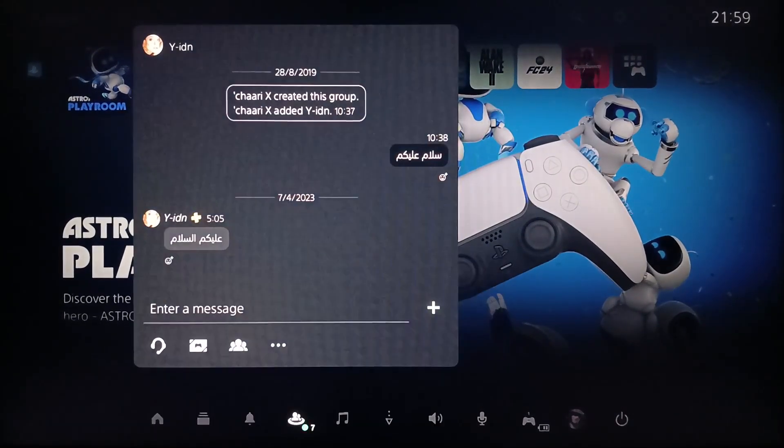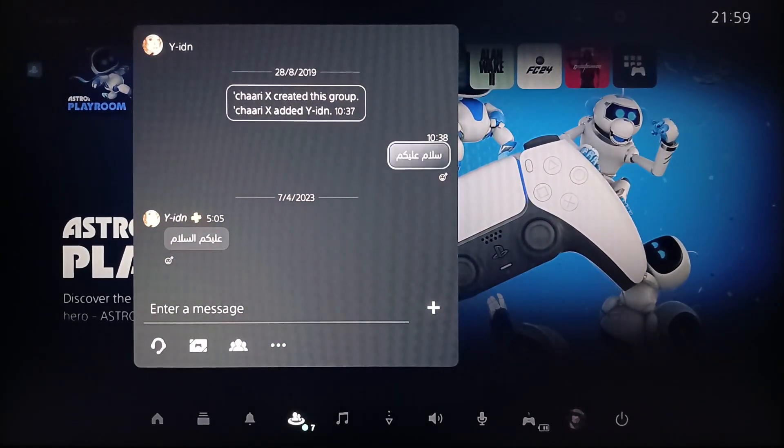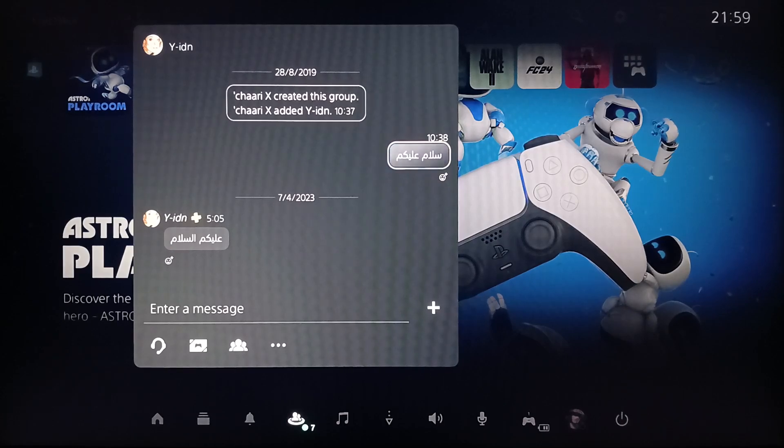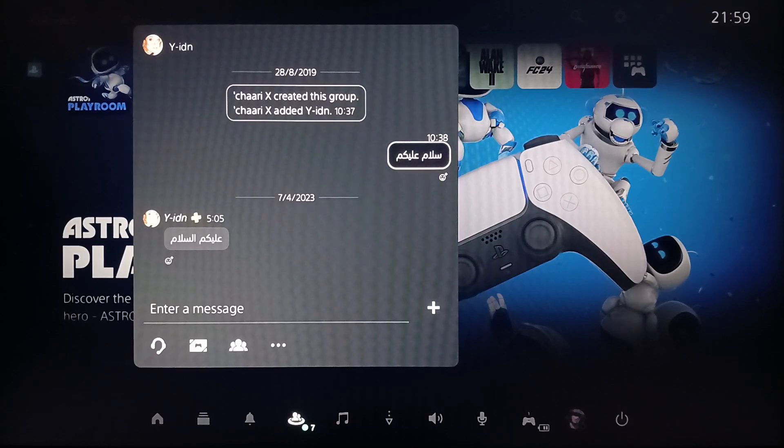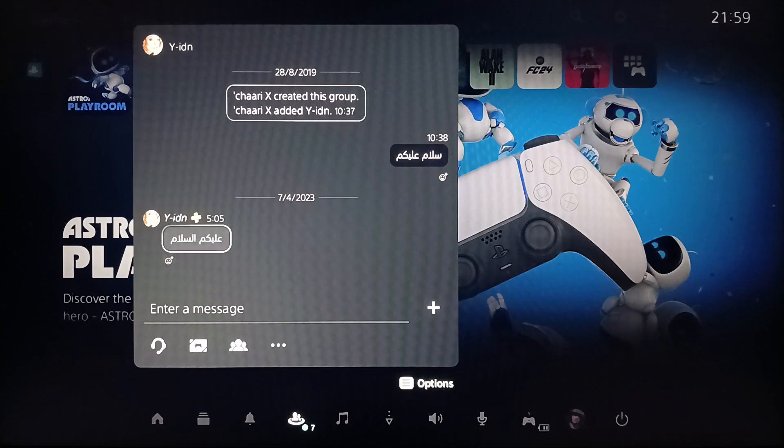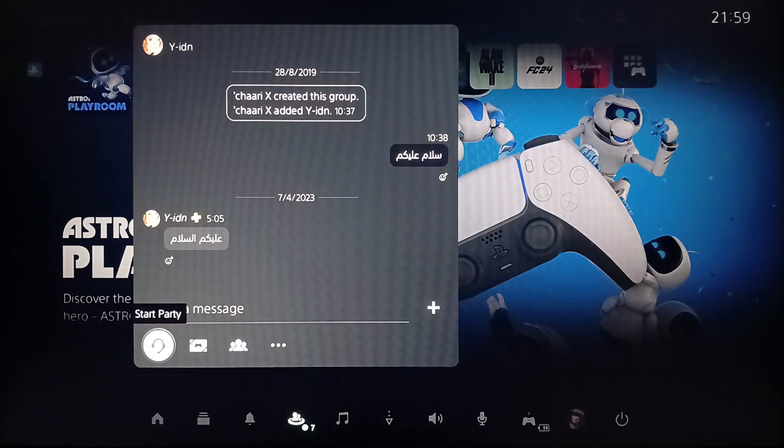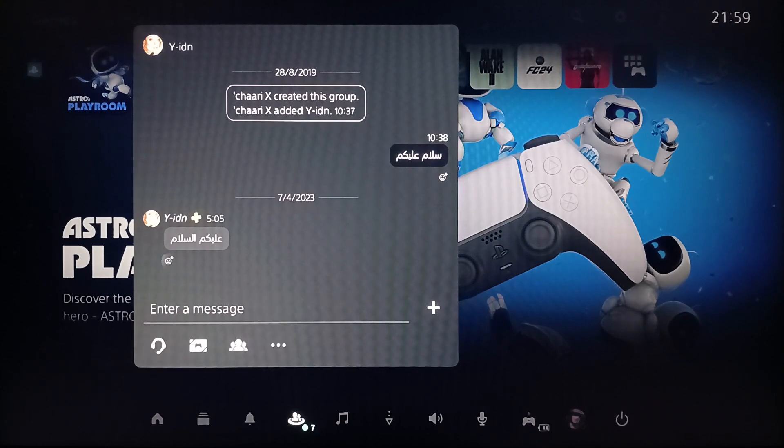And if you want to delete a message, as you can see, there is no option. If you click on the Options button or on X, you won't be able to delete your message. The only thing you can do is add a reaction. Hopefully they can add this feature in the future, but currently there is no feature for deleting messages.